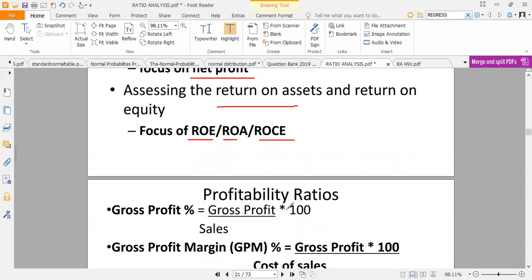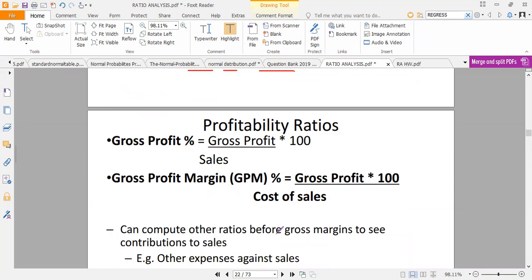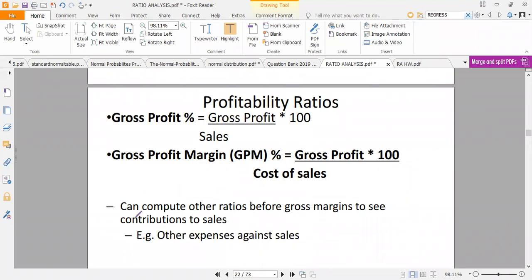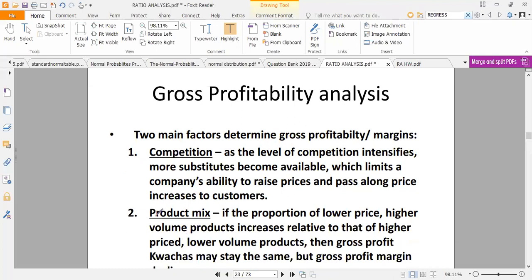Gross profit is gross profit times 100 over sales. These ratios compute other ratios before interest and tax. The gross profit ratio has two main factors that it determines: competition and the product mix.